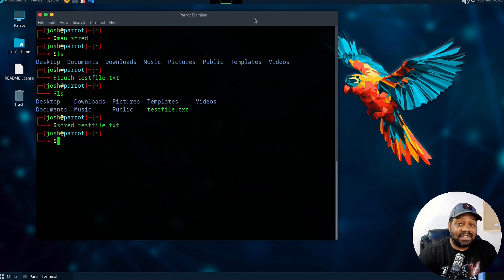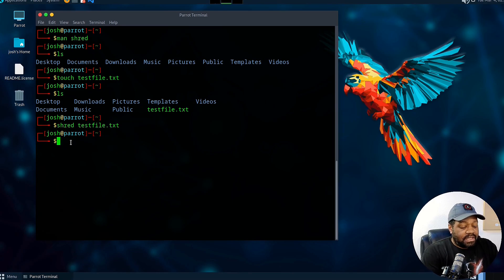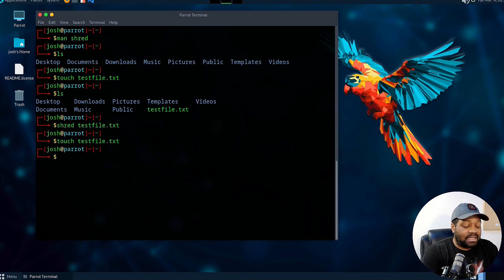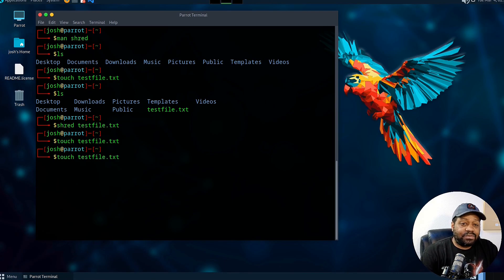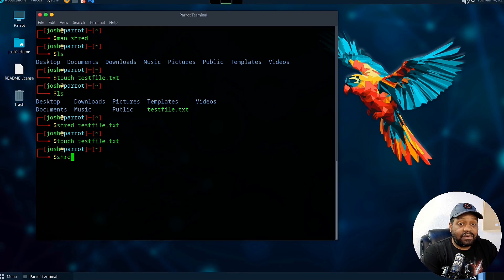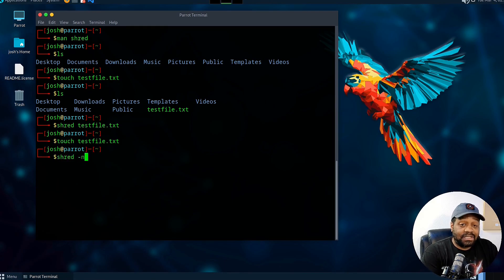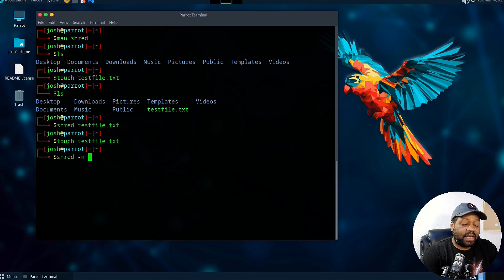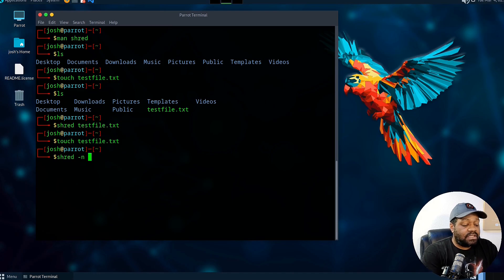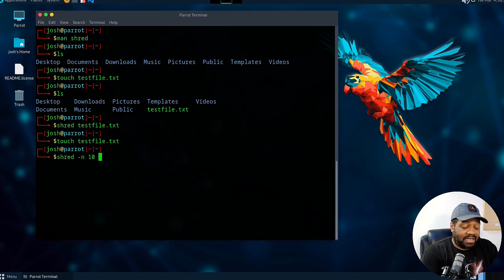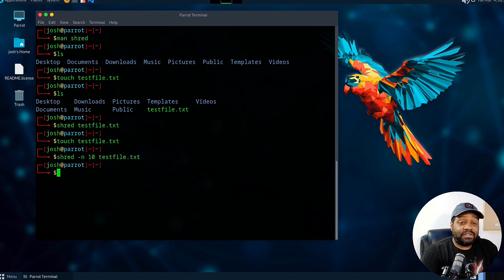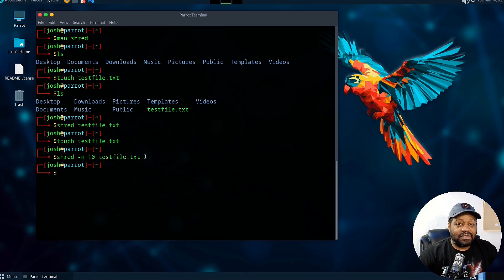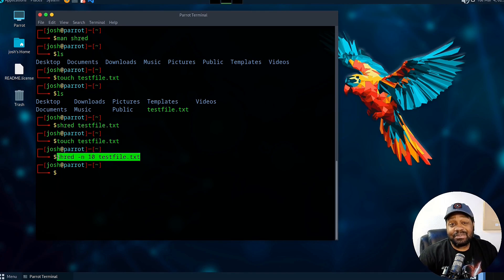That is the dash n option. Let's create that file again. I'm going to just up arrow twice and create that testfile again. Now let's run shred on that file using dash n, and then you can specify the number of times you want to pass over that file with random data. Let's do 10 and testfile, press enter. As you can see, it's not giving any output. Just so you guys know, it won't give you any output unless it runs into errors.